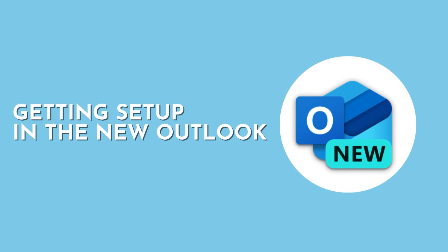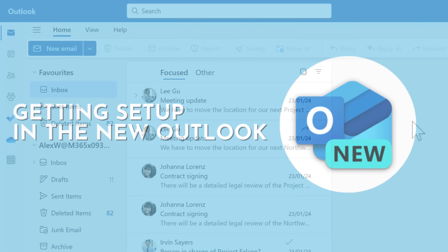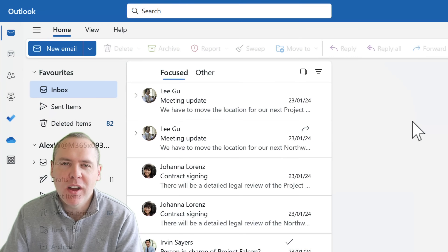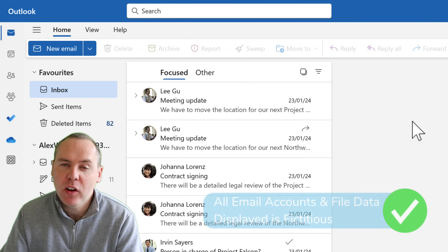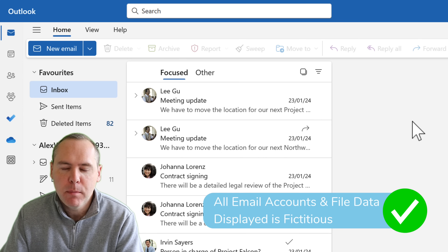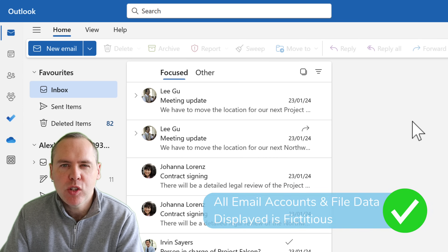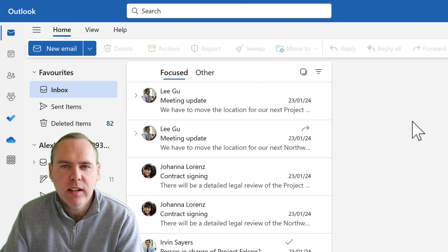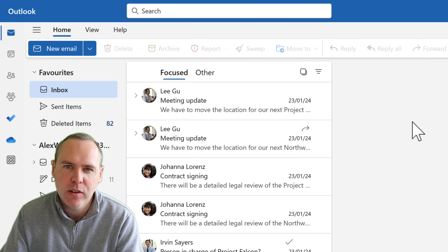Let's dive into the new version of Outlook and get started. Here we are in the new Outlook — and I know what you may be feeling: this is very different to the old version. But not to worry, we're going to make a few changes to make things feel very familiar and you more at home.